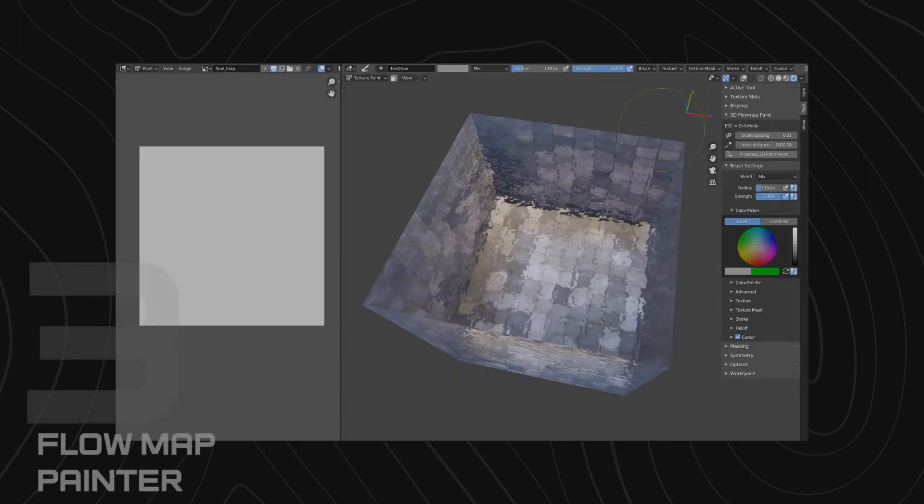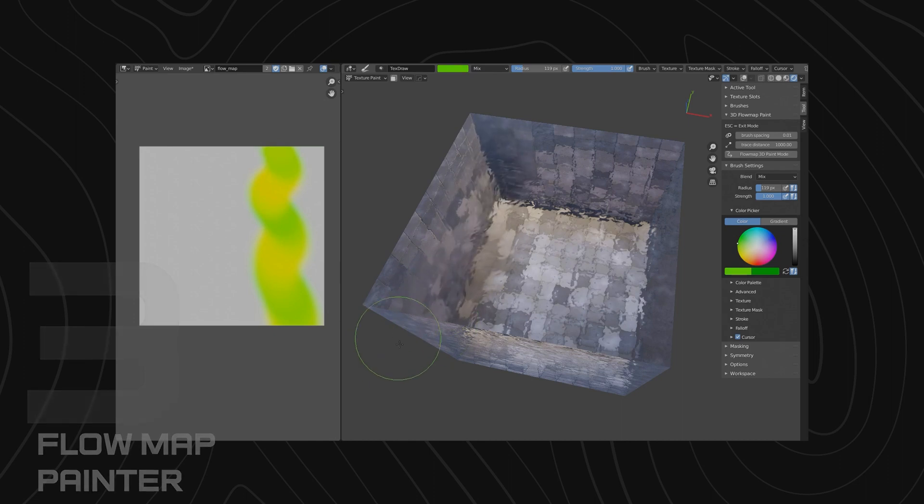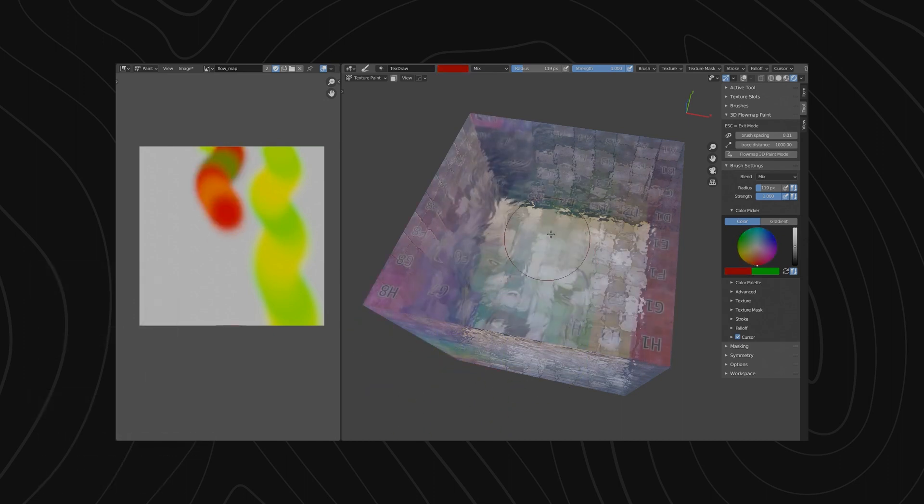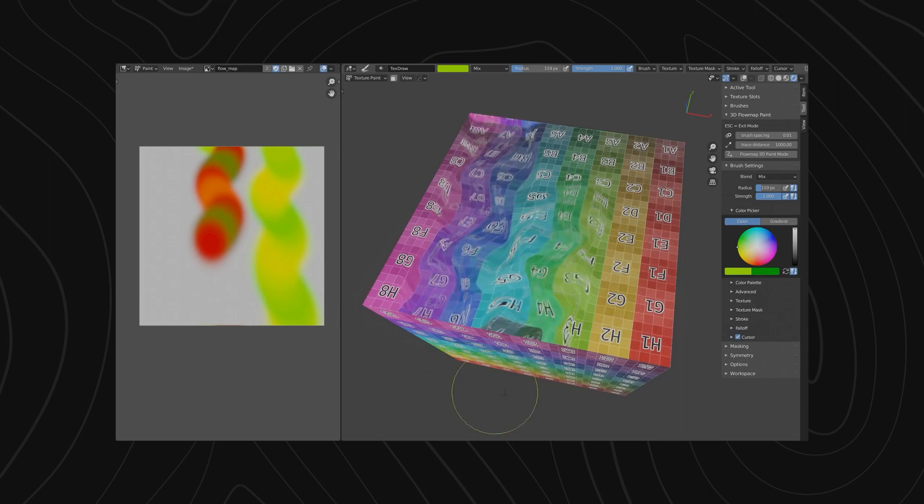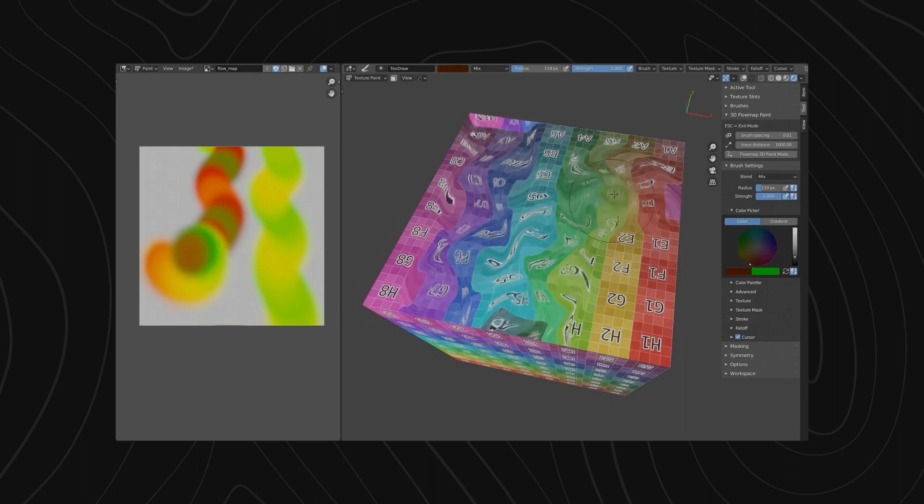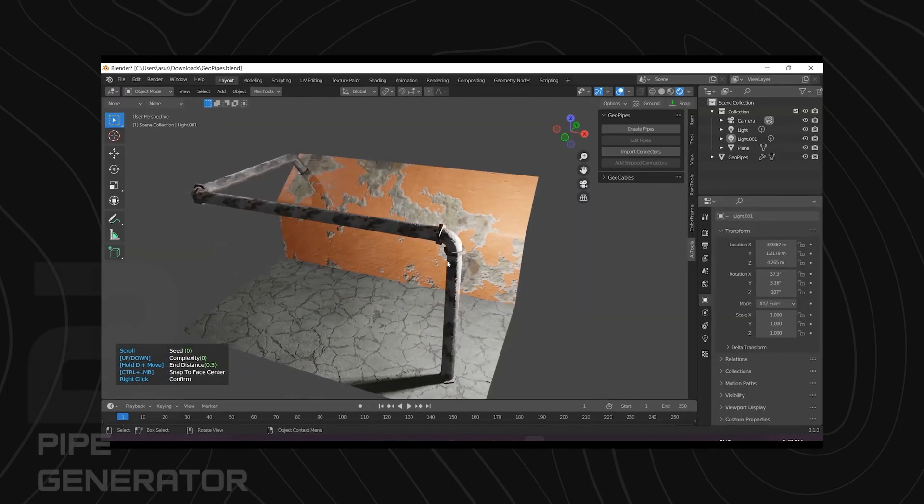Want to make a river? Use Flow Map Painter to paint the flow of water. Texture coordinates are just colors, red, green, and blue. You can treat them like a canvas and draw the coordinates of your textures. Flow Map Painter just makes the process a lot easier for you to do.